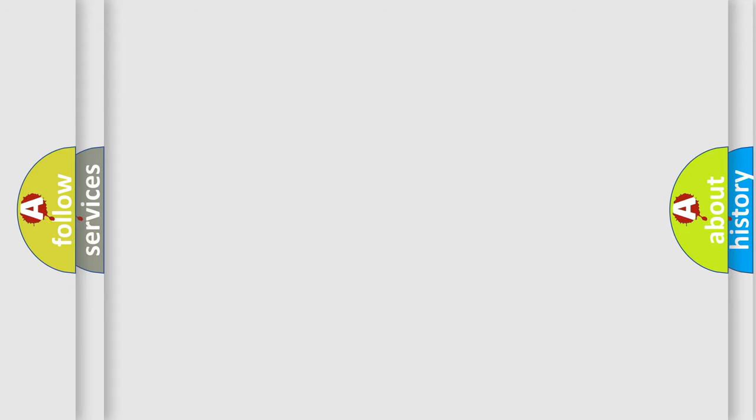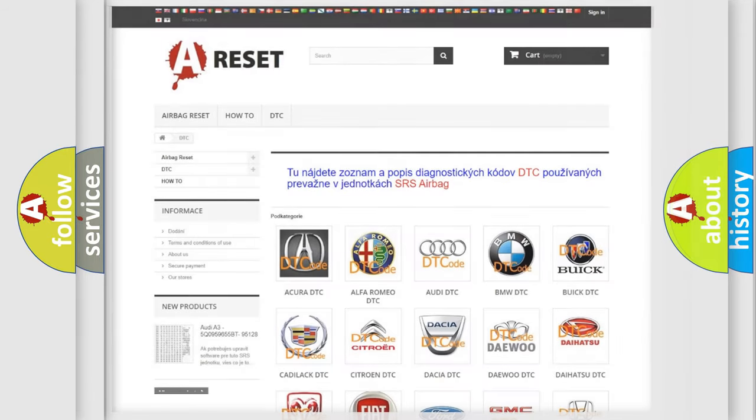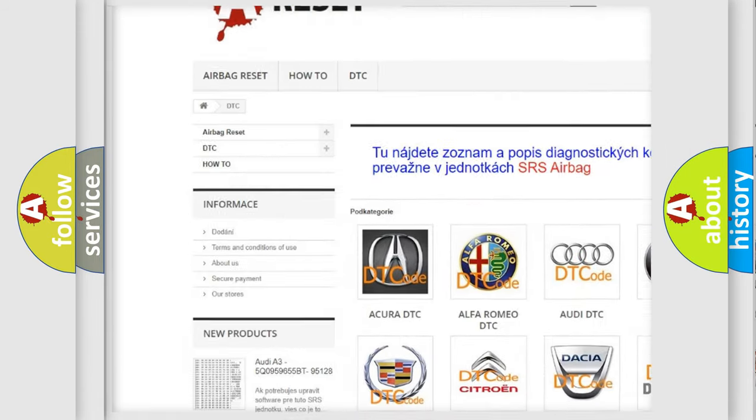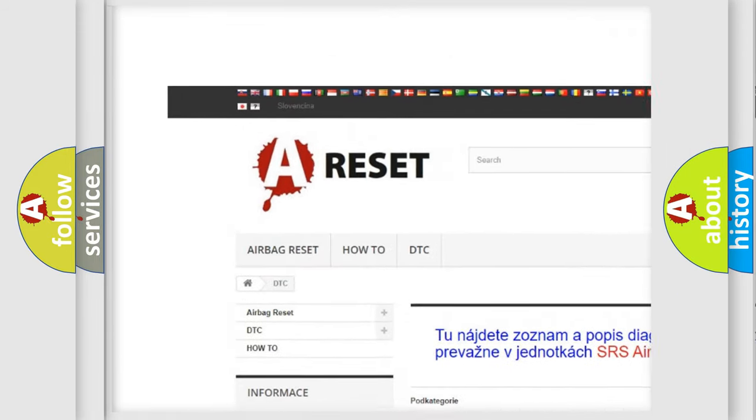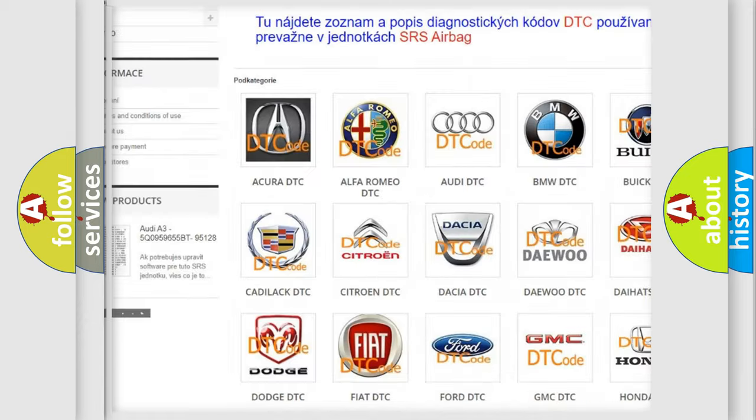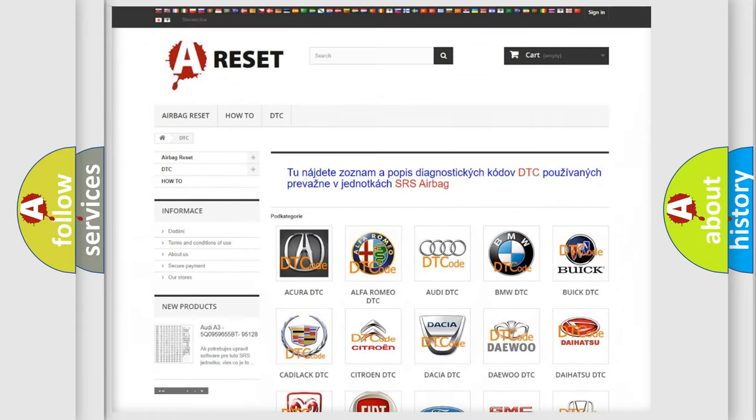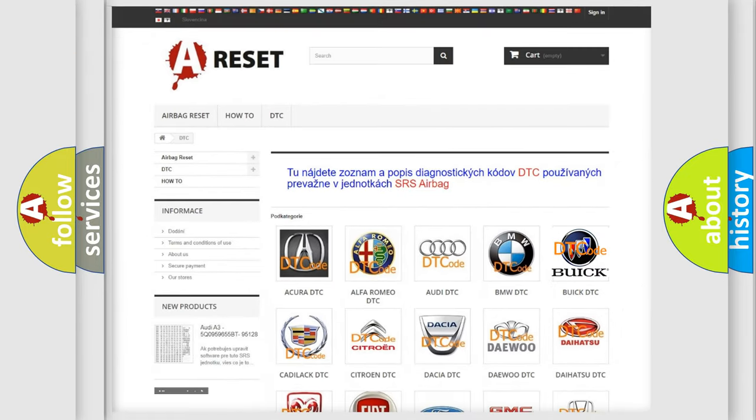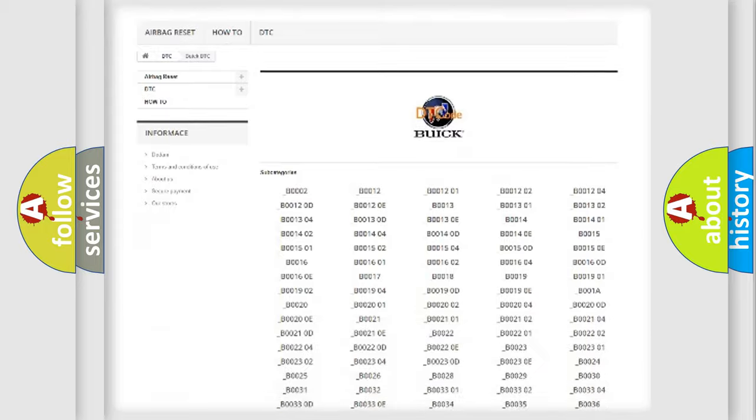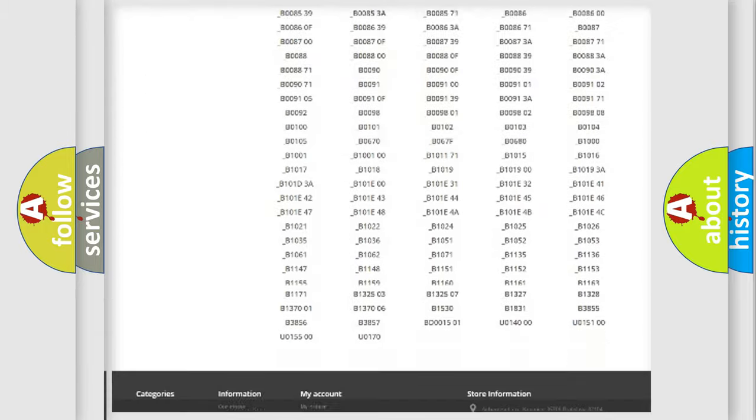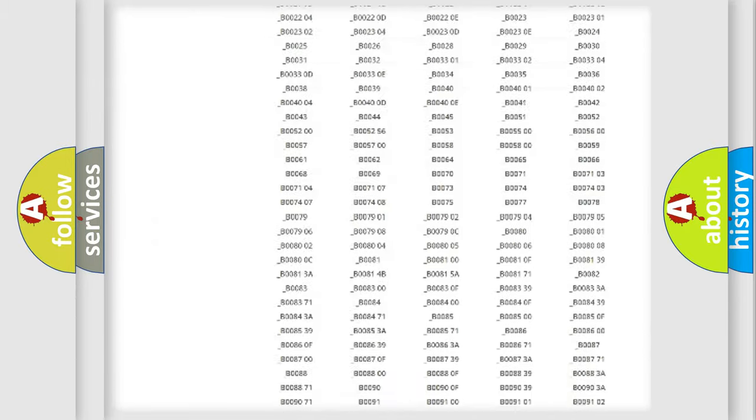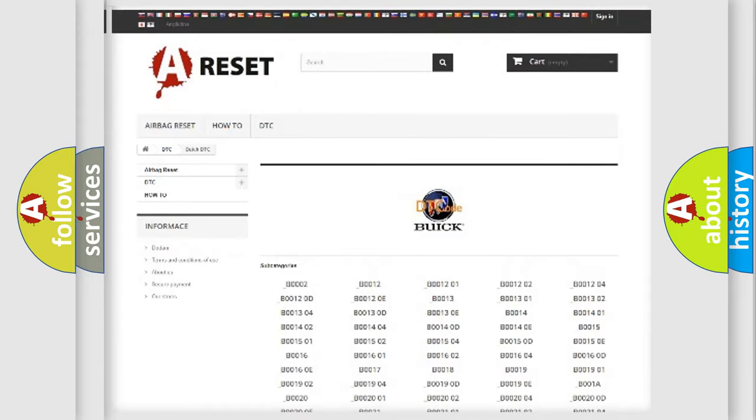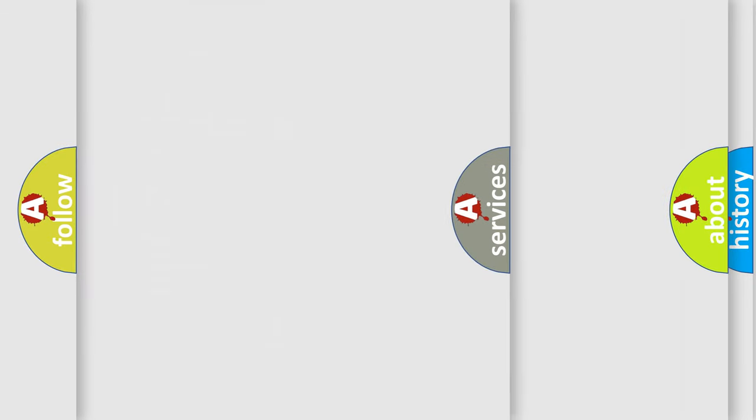Our website airbagreset.sk produces useful videos for you. You do not have to go through the OBD2 protocol anymore to know how to troubleshoot any car breakdown. You will find all the diagnostic codes that can be diagnosed in Buick vehicles, and also many other useful things.